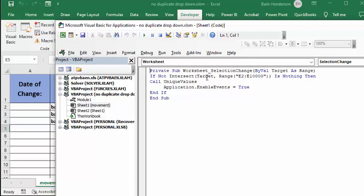If not intersect target range, E2 to E10,000 is nothing, then call unique values, application events, true, end if. Okay, so let's go look at unique values.